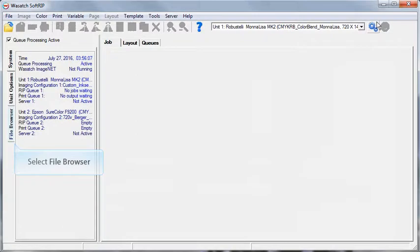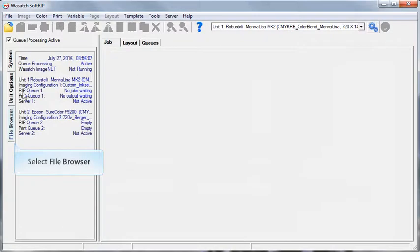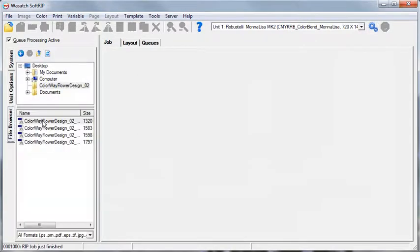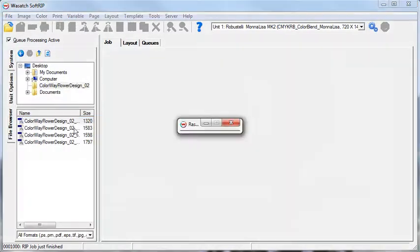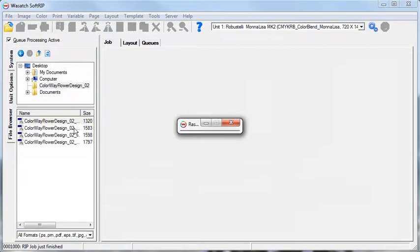Go to File Browser and drag and drop the ColorBlend colorway image you created into SoftRip.